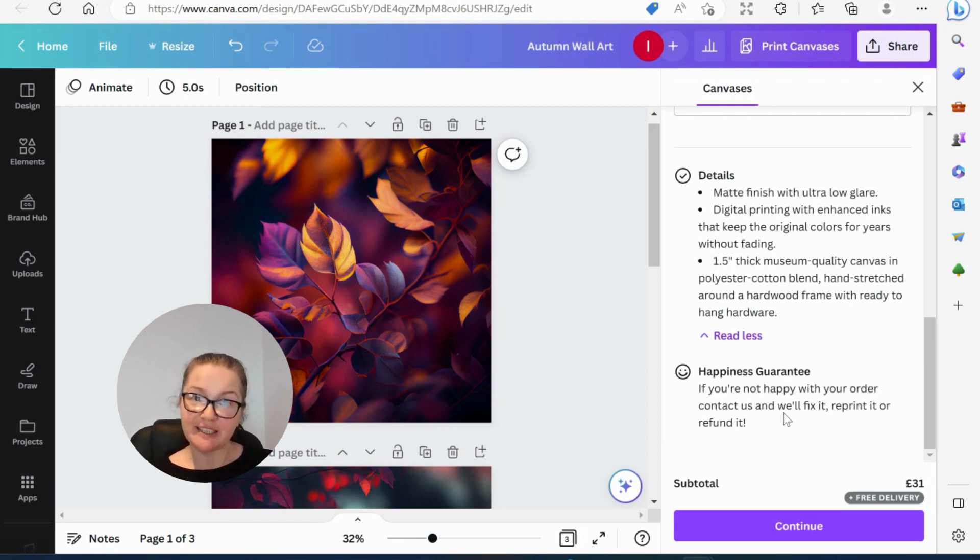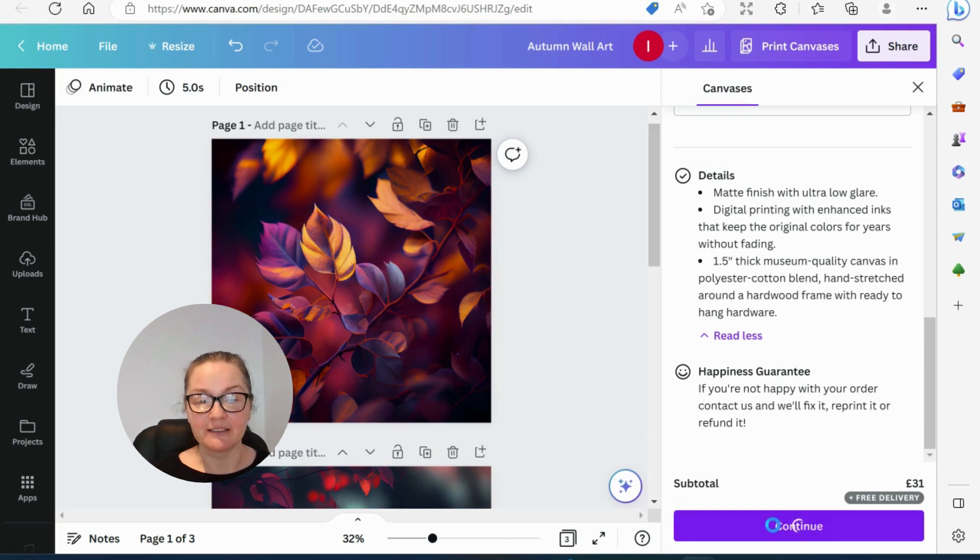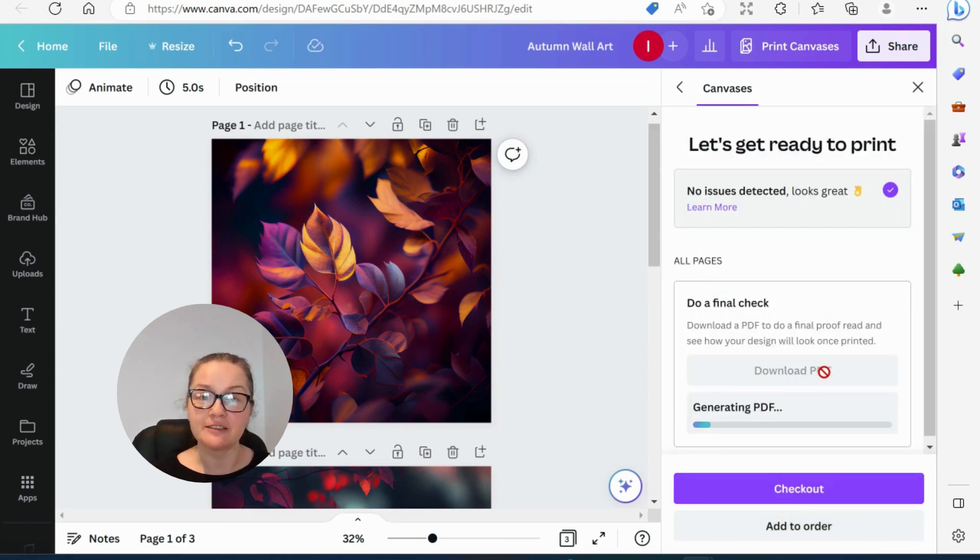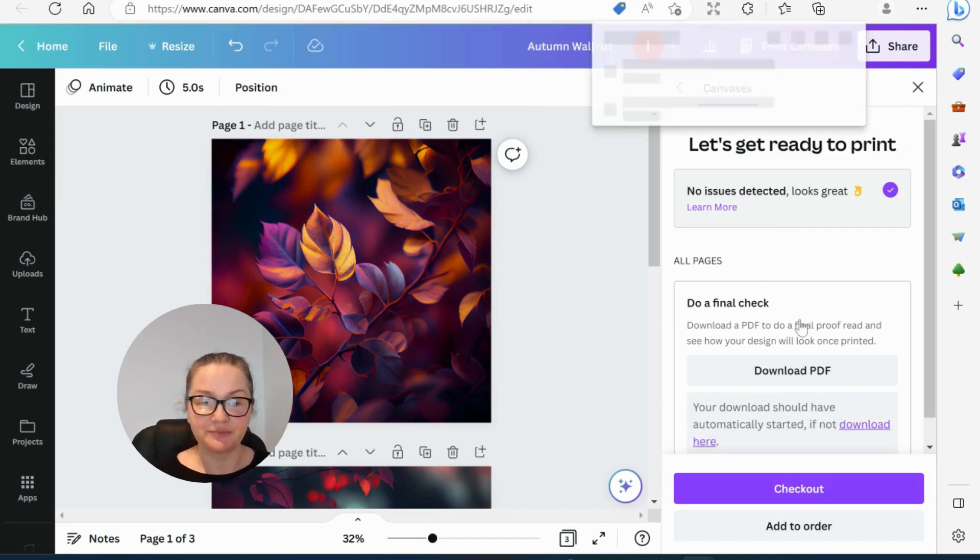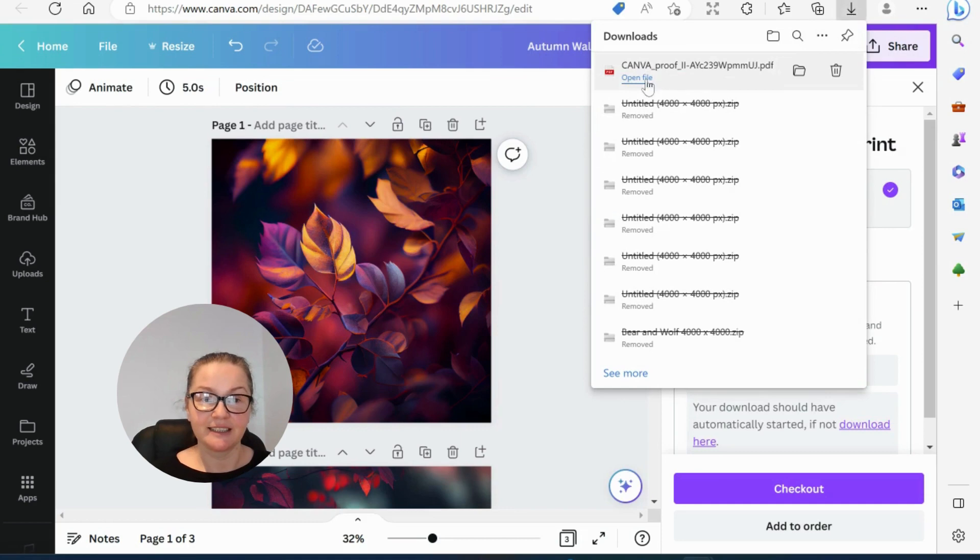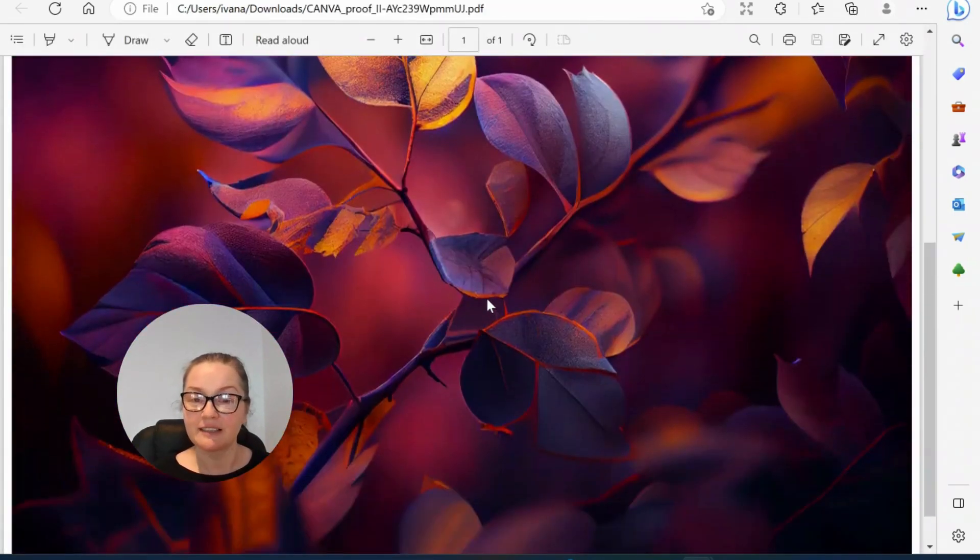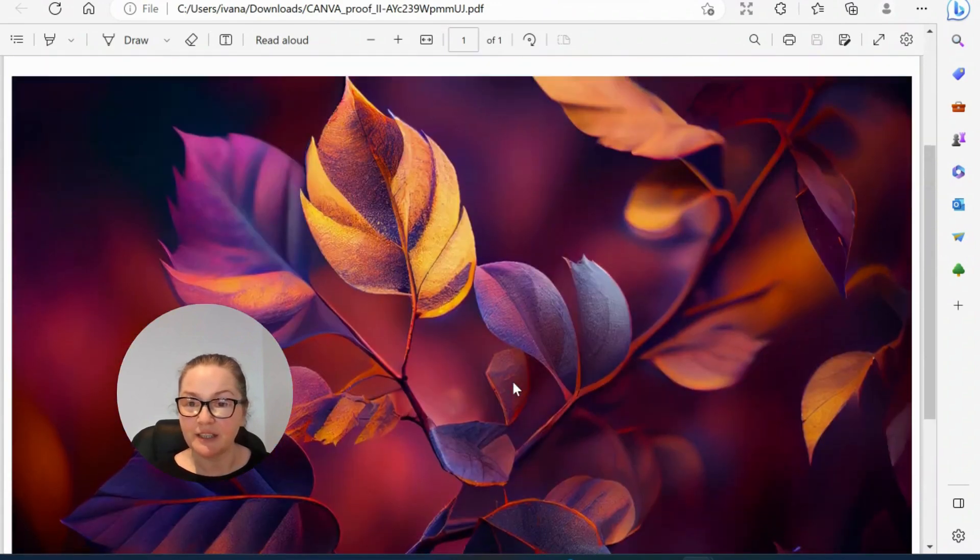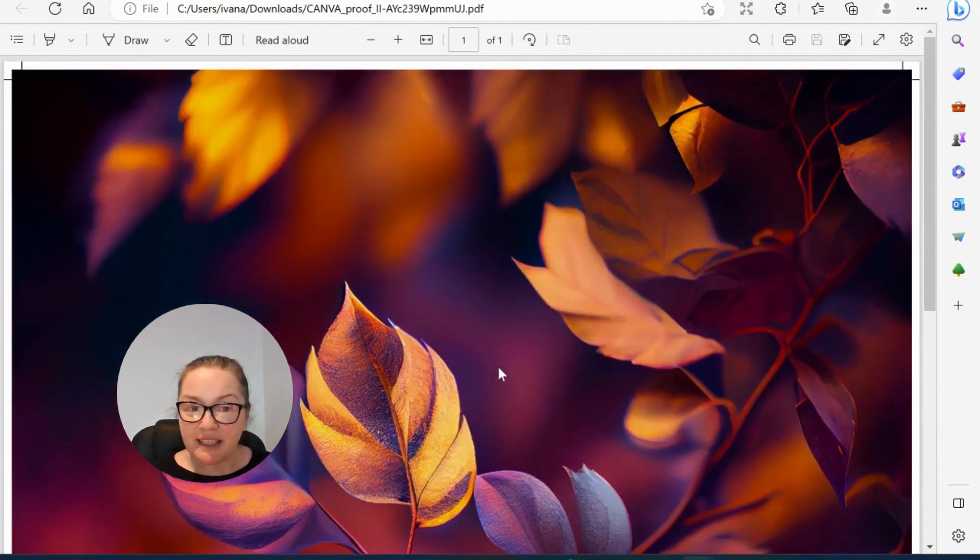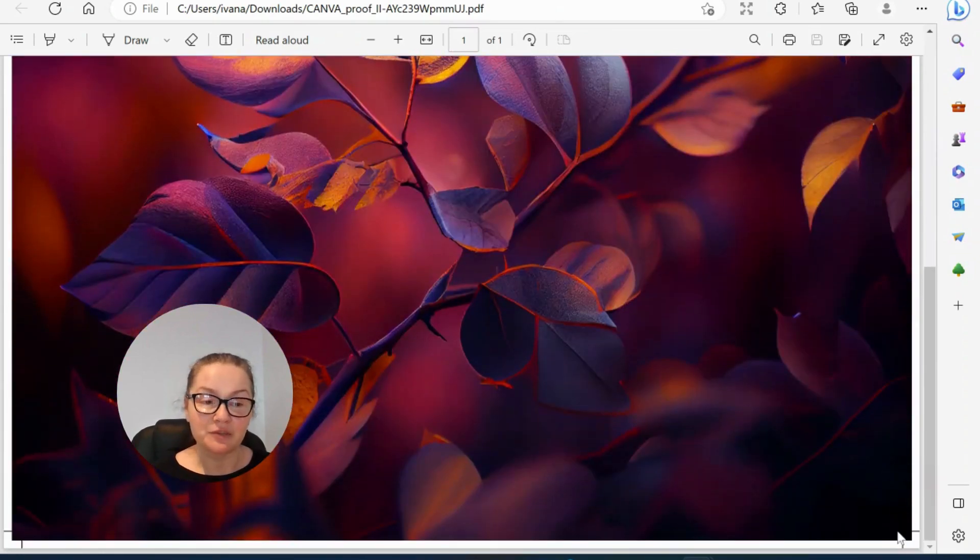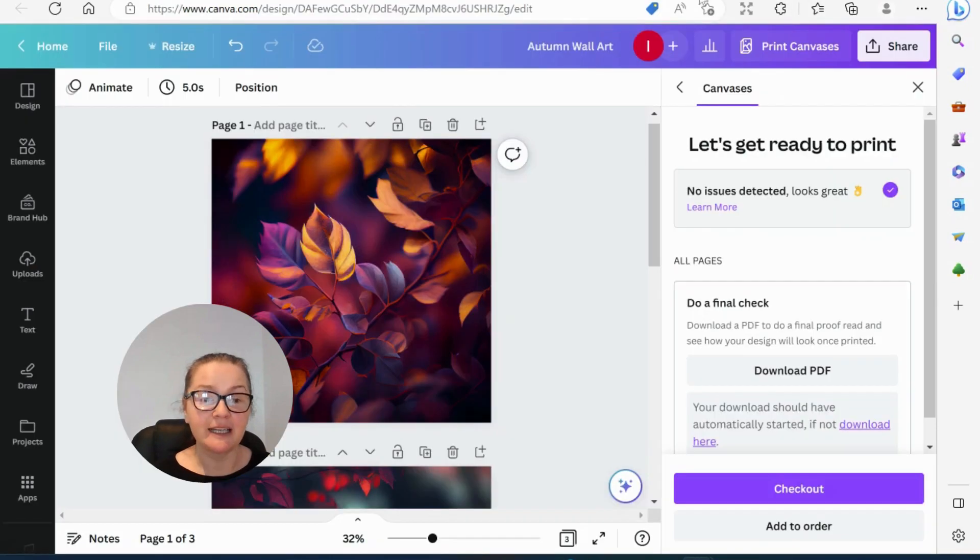So how do we now add more prints to our order? We go to continue. No issues. Looks great. You can do a final check. You can download your PDF, see what it looks like. Let's take a look. Oh my goodness. Look at this resolution. How lovely this is, guys. Literally, you can see the leaves in detail. It's amazing. I'm very happy. It shows where it would be printed and cut. Fantastic. I'm happy.